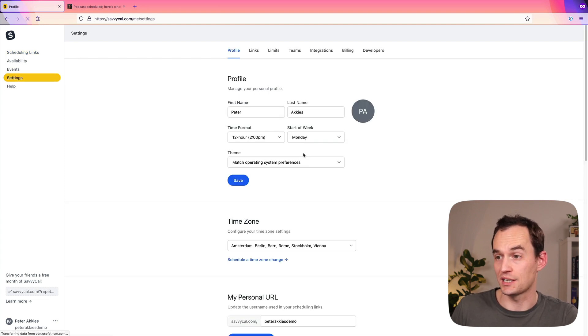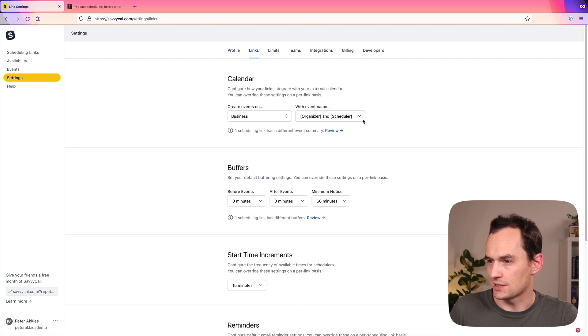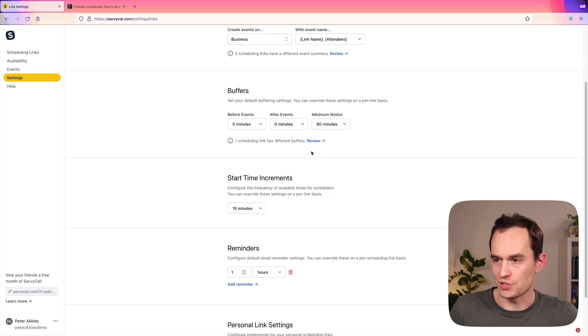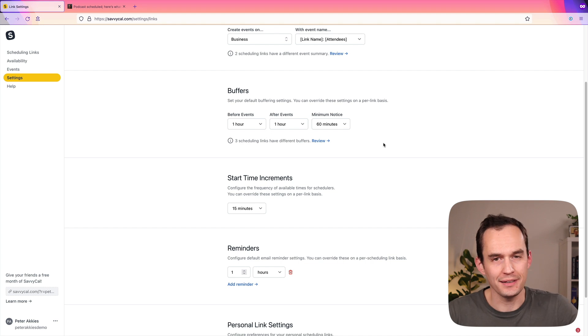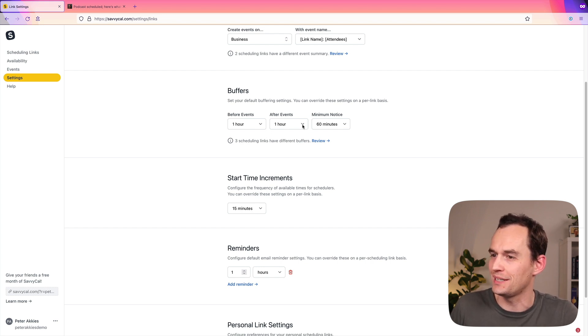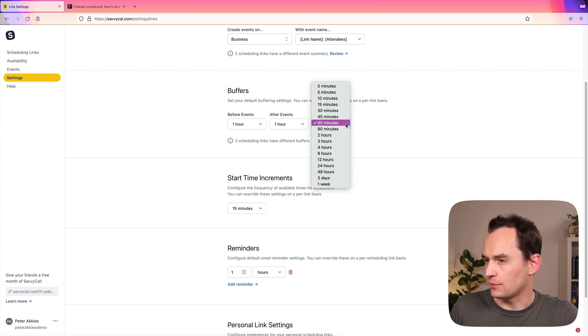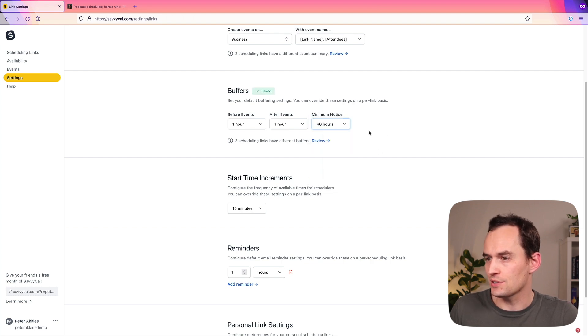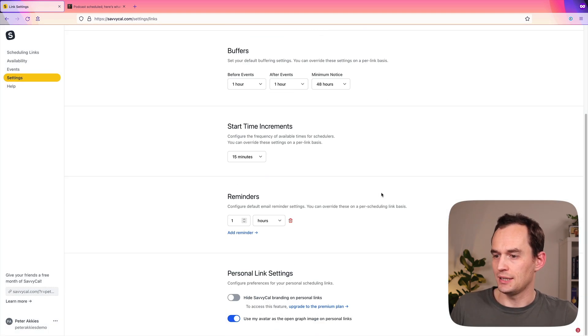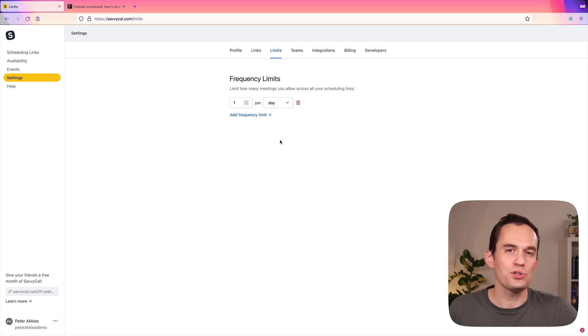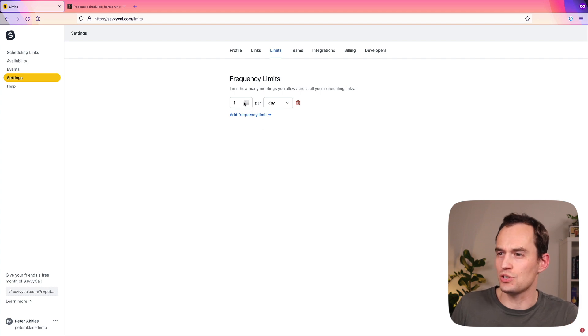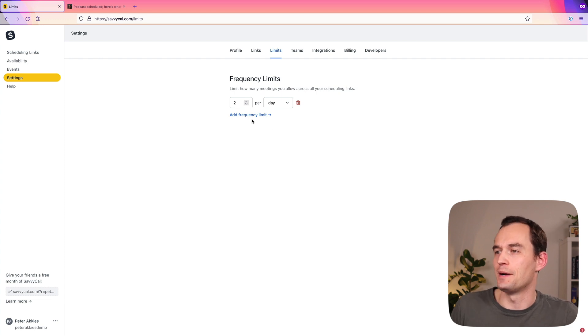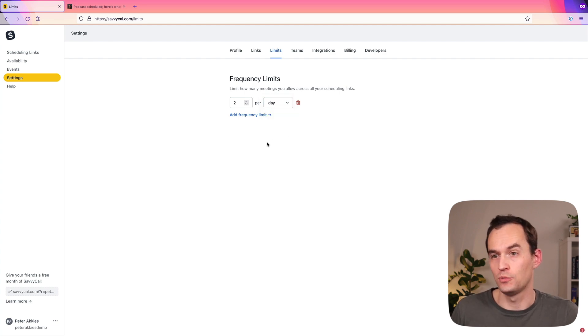So I just want to walk through a couple of the settings with you that are really neat. So if I go over to links, we'll set that this is the default event name. So buffers, I like to have at least an hour before and an hour after each of my events. Just because I like to have the time to make some tea, relax, go to the bathroom, have lunch, whatever it is that I need to do in between my meetings. So this is just the defaults that I'm setting here. And you can customize that for different types of meetings. So I want the minimum notice always to be 48 hours. And SavvyCal really handily tells me that three scheduling links have different buffers. And I'll just say, make them all the same. I always want a one hour reminder. Now the limits I also think is really cool. So in addition to, for example, I only want to do two podcast recordings per week. I also just generally don't want more than two meetings a day. So two per day. And I can set a maximum number of meetings that I want to have per week and per month as well on top of that.